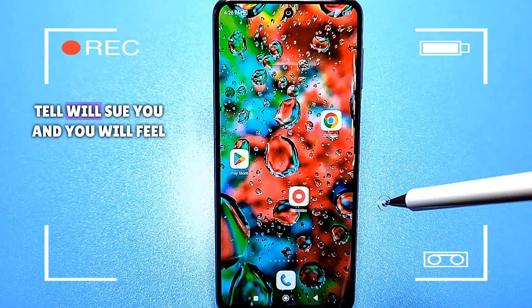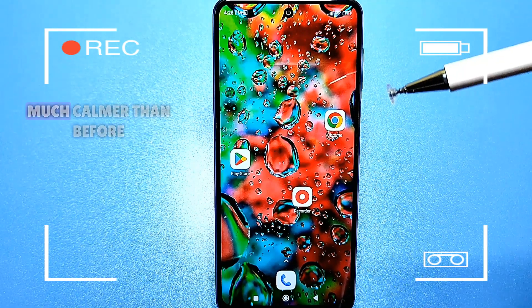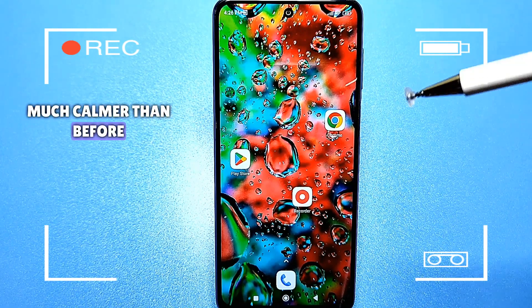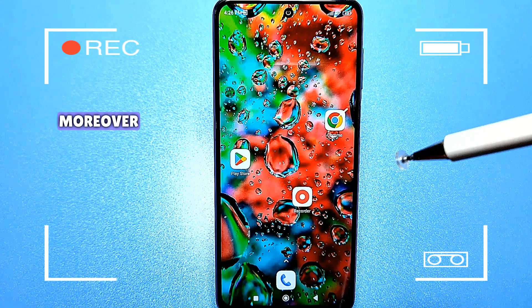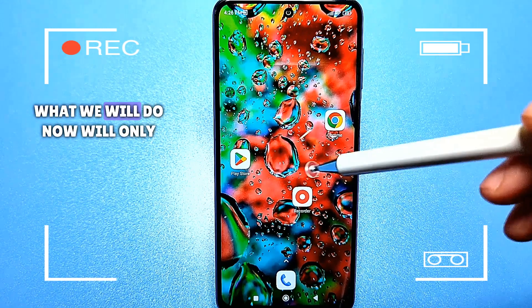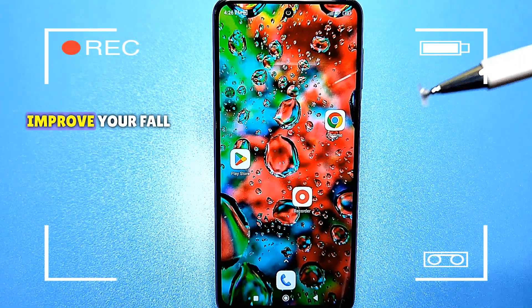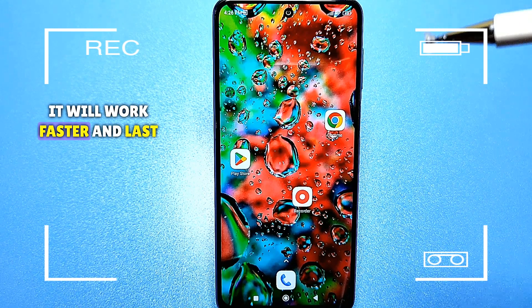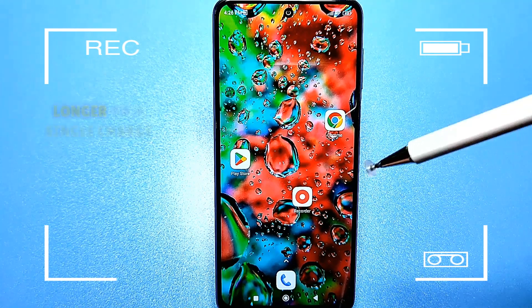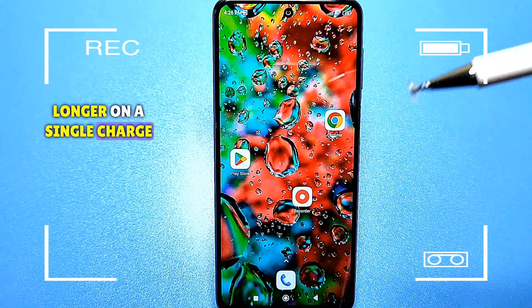This will help you feel much calmer than before. Moreover, what we will do now will only improve your phone — it will work faster and last longer on a single charge.